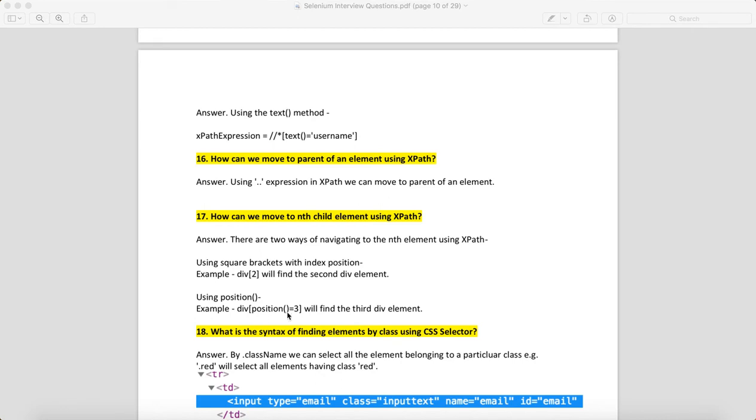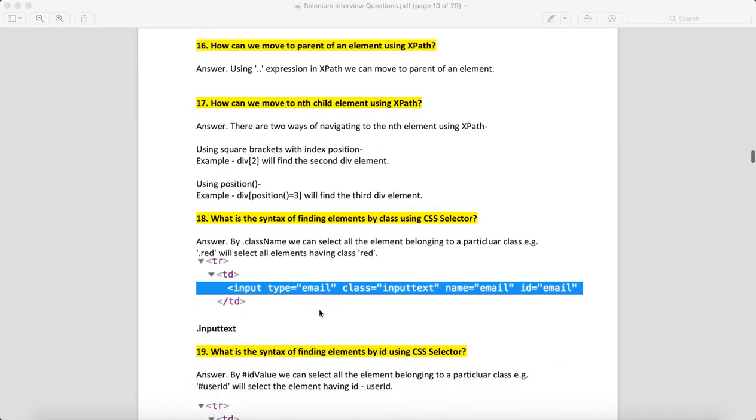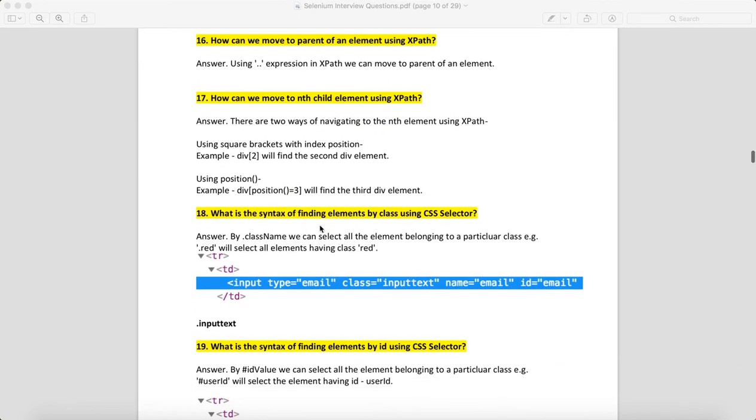What is the syntax of finding an element by class using CSS selector? For CSS and the class, you can use dot classname. So here, class='inputtext'—you can write .inputtext to identify the class name using CSS selector.